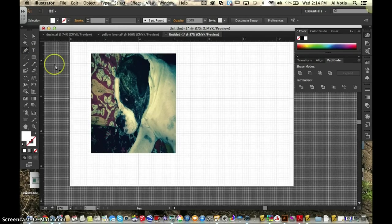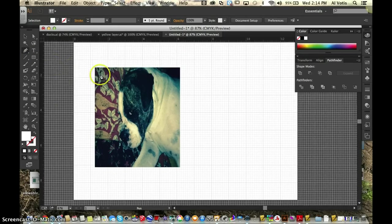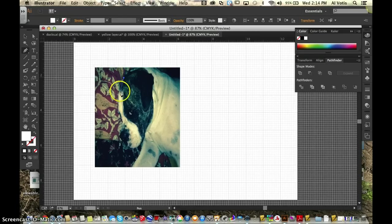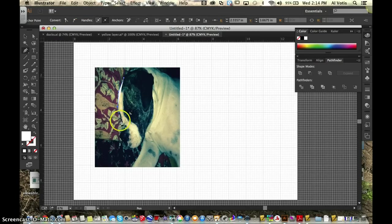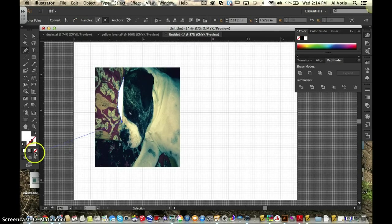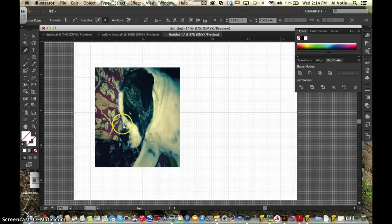I'm going to select my pen tool, and then I'm just going to work on outlining my image. Now you notice right now some white came up here. I just want to make sure I go over here and click on none on the fill.